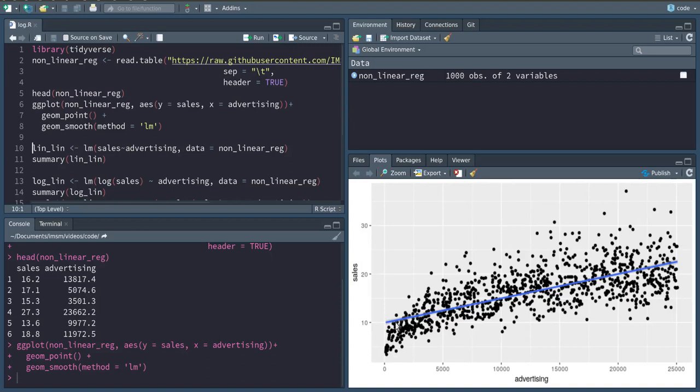So this is of course not ideal for OLS, since especially in this area our prediction is off.